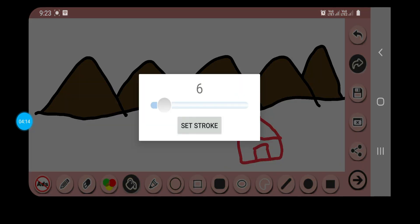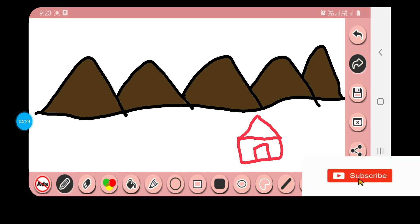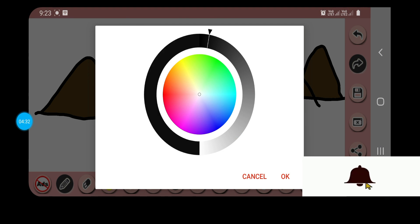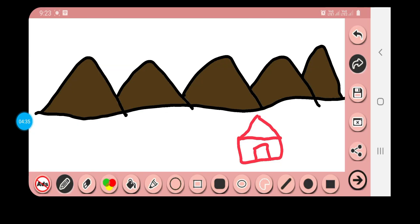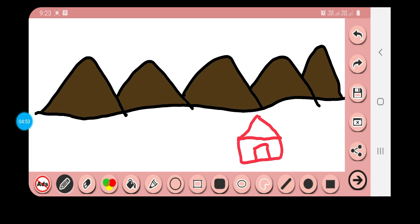Next we have the Stroke option. Stroke means the width — whatever thickness you want for your drawing. I'm going for a big size, setting the stroke, and now drawing with the pencil. You have to remember to select the color as well. You can see the change — I'm setting the stroke again and you can see the change. You can increase or decrease the thickness using stroke.